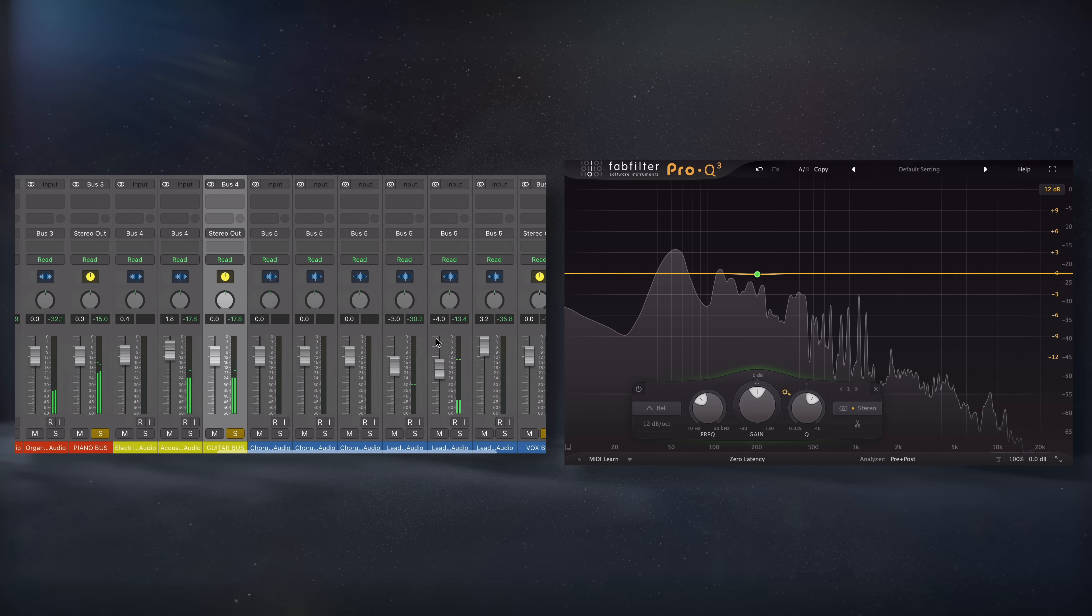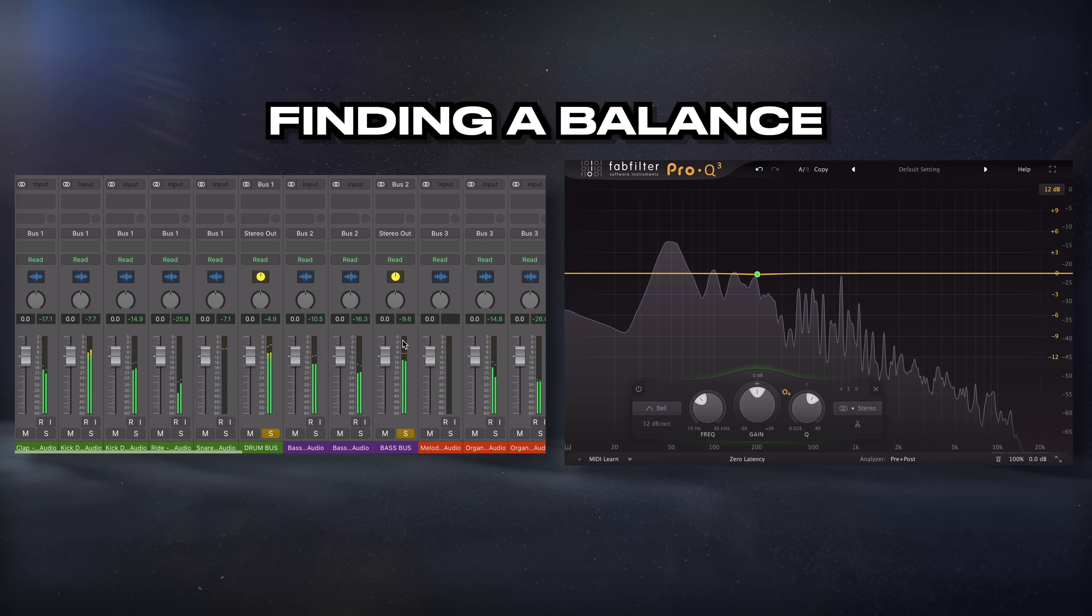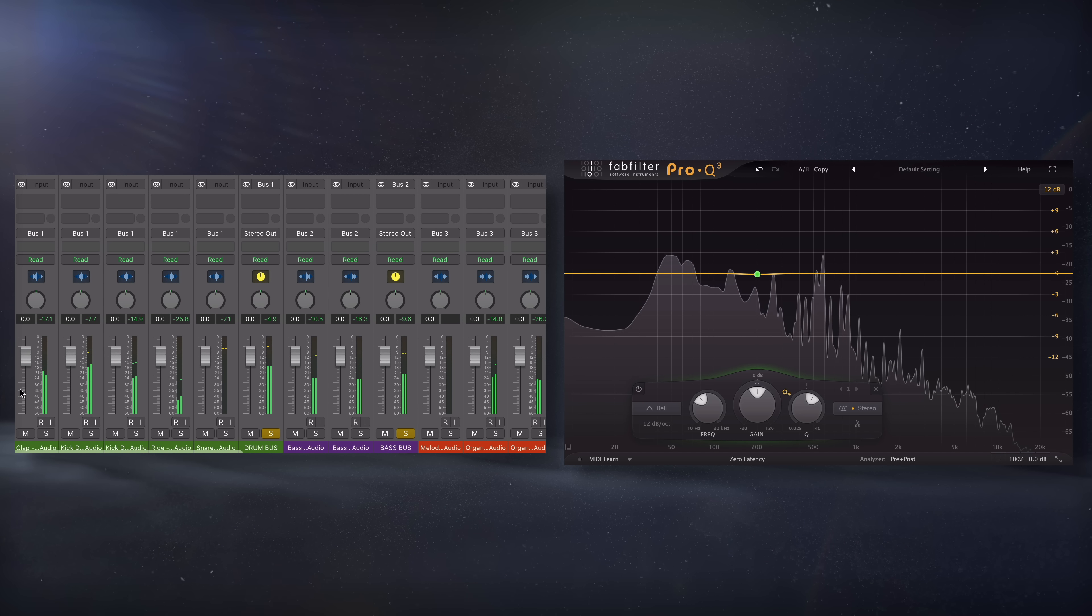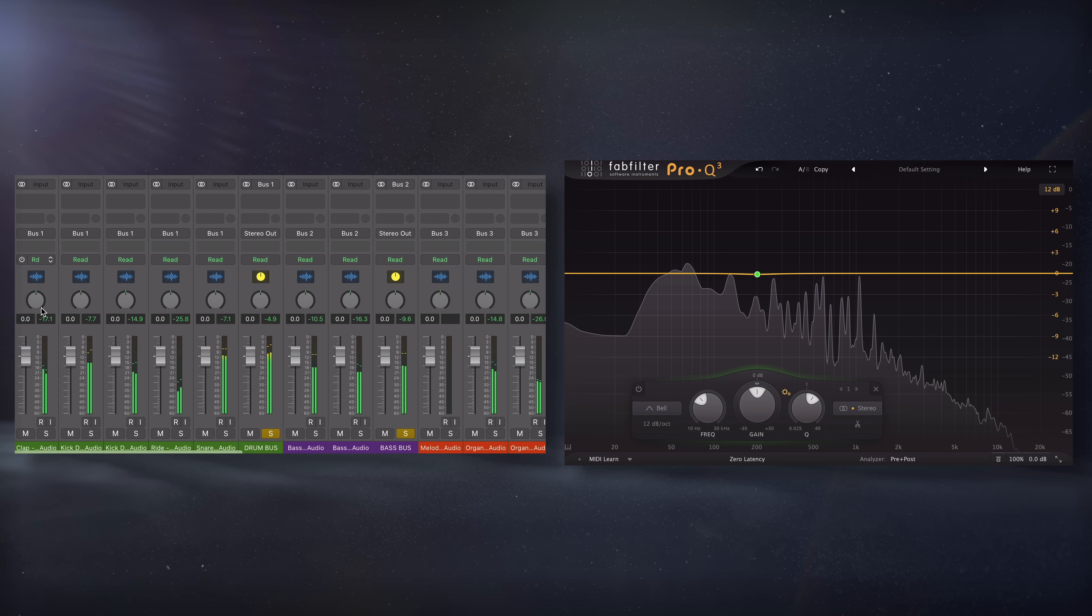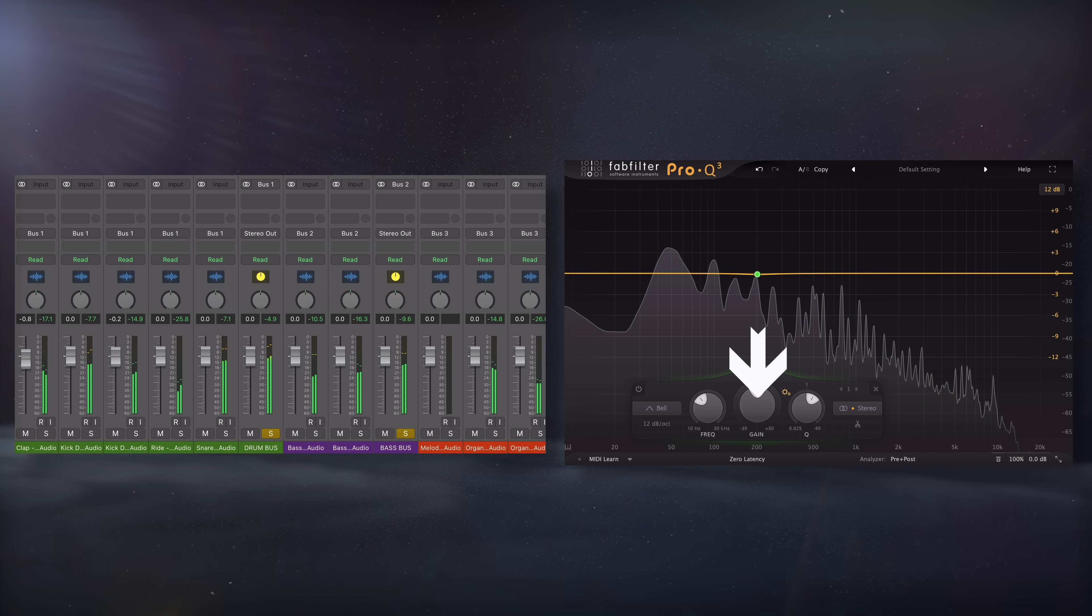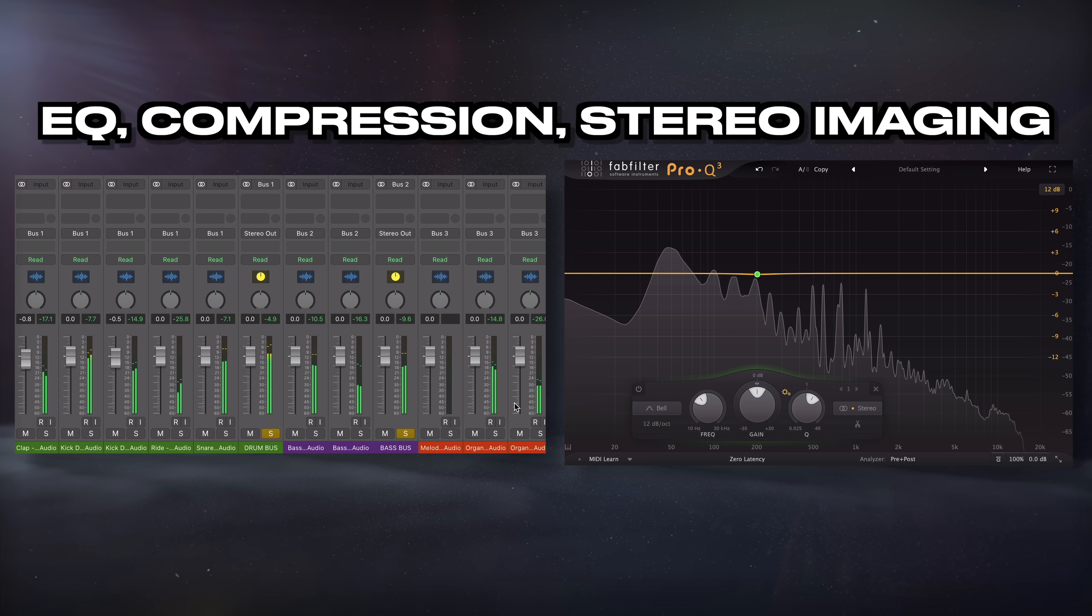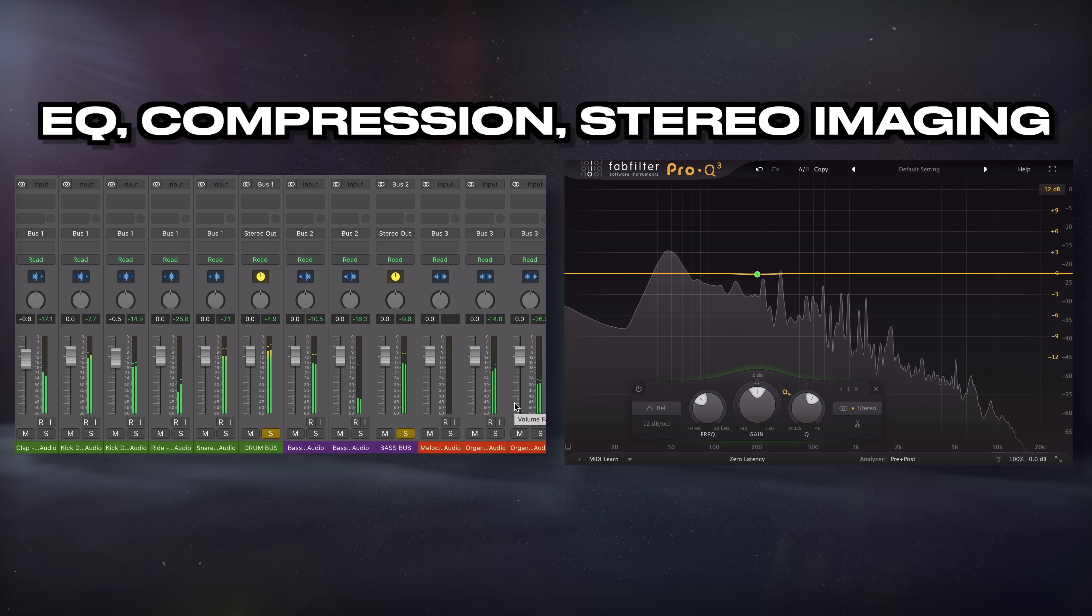The key to fixing a muddy mix is finding a balance between these instruments, typically by finding various ways to attenuate this low mid-range, either through EQ, compression, or even thoughtful stereo imaging.